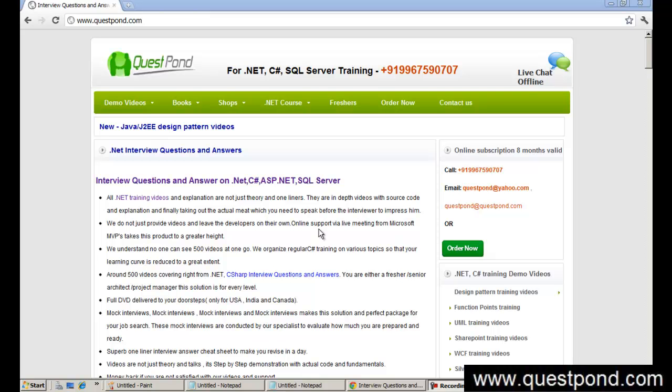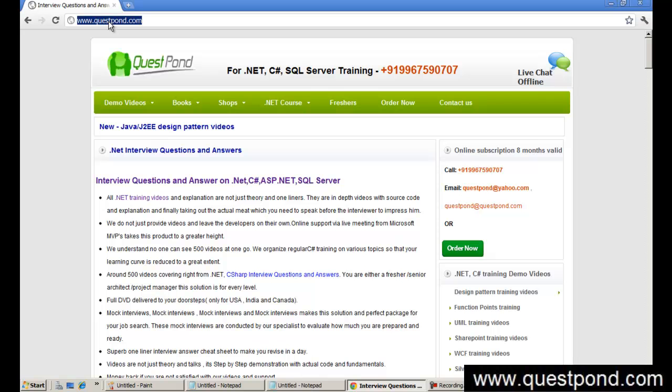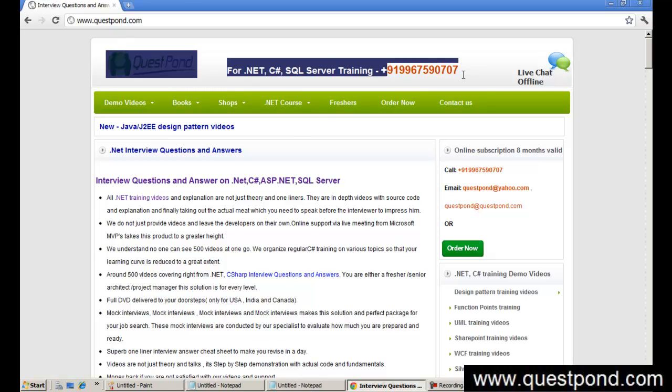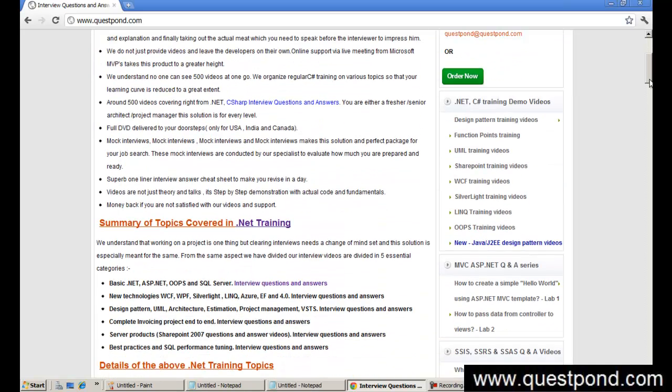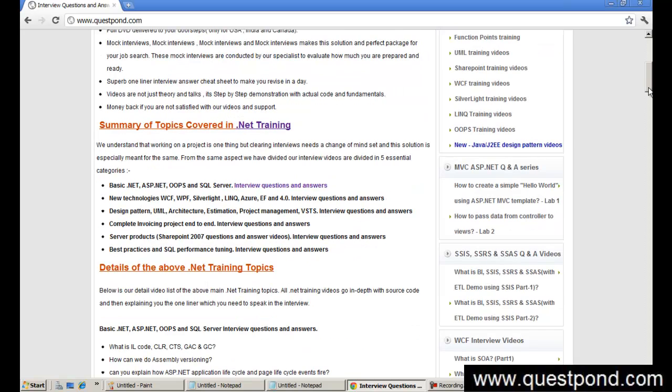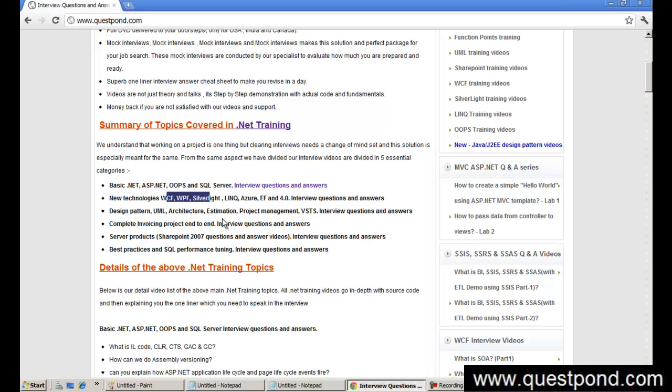Now, whatever video you have seen is just a glimpse of what we have done. In case you are interested in our video package, you can go to our site www.questpond.com, call this number and ask about the complete DVD package. In this DVD package we have covered almost everything a .NET developer wants - right from basics of ASP.NET, Object-Oriented Programming, SQL Server to new technologies like WCF, Silverlight, LINQ, Azure, Entity Framework. We also have UML, Architecture, Estimation, Project Management.